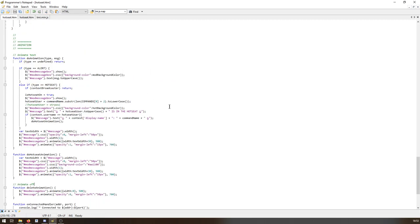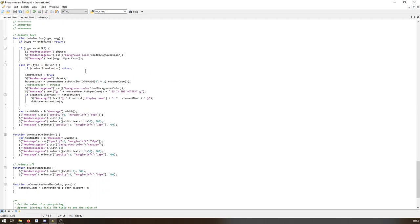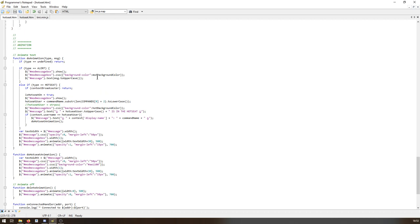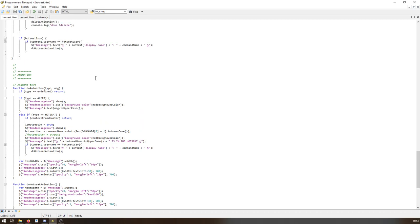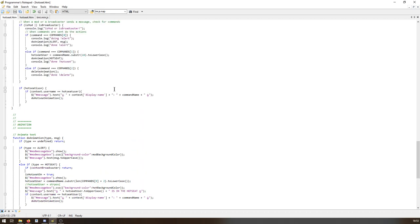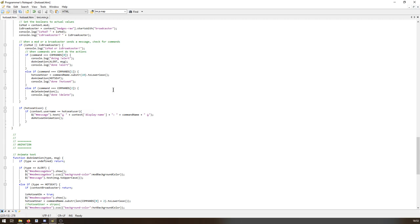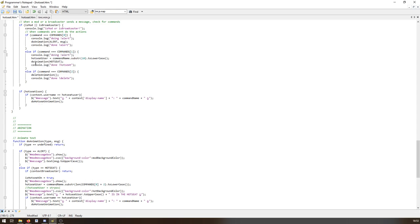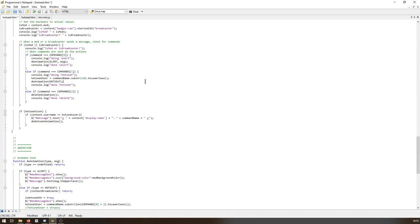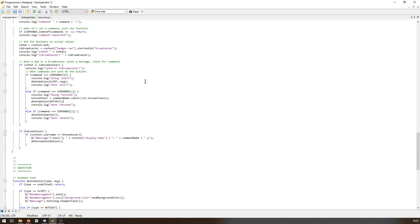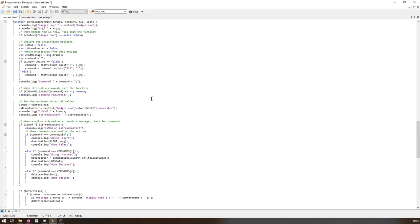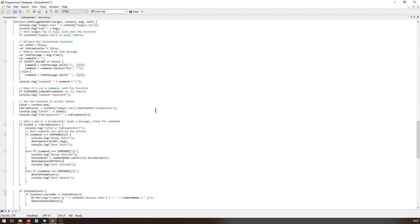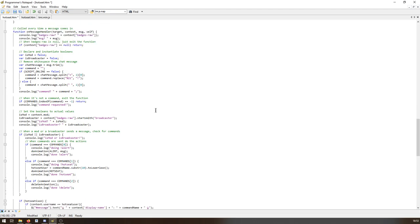So let's see if we can deal with this hot seat thing. So if the type is hot seat. Let's make sure, put the debug code in. Doing hot seat. Doing hot seat user here. It's an interesting one because I'm not passing that.